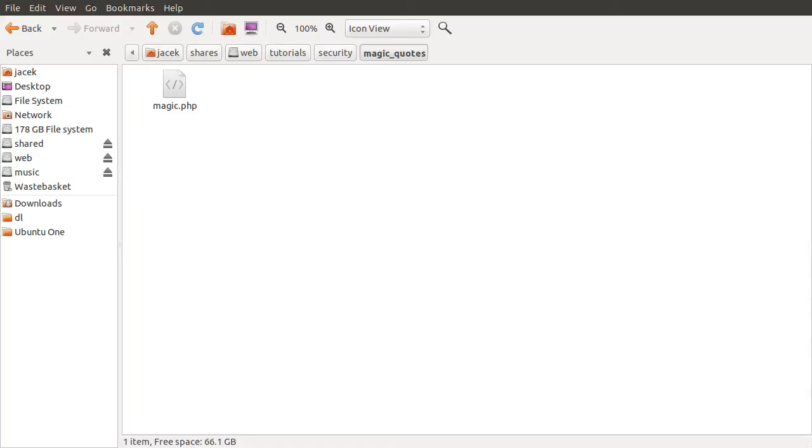Okay, welcome to this very quick PHP security tutorial. In this video, I'm just going to quickly explain the basics of magic quotes and their impact on security, and what to do about them.